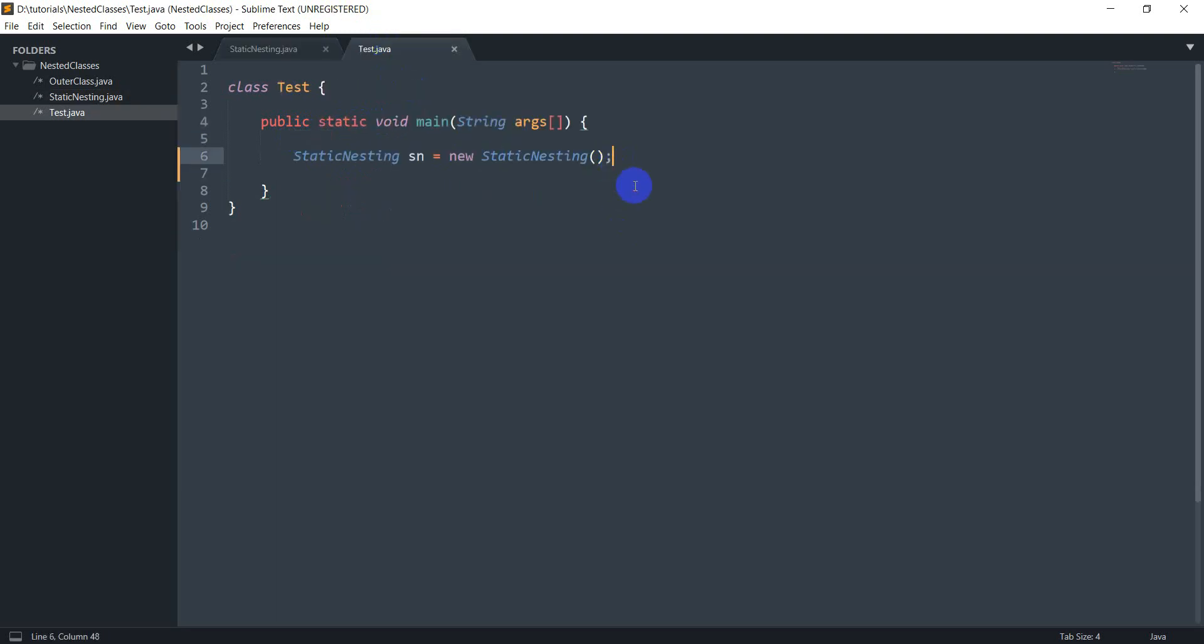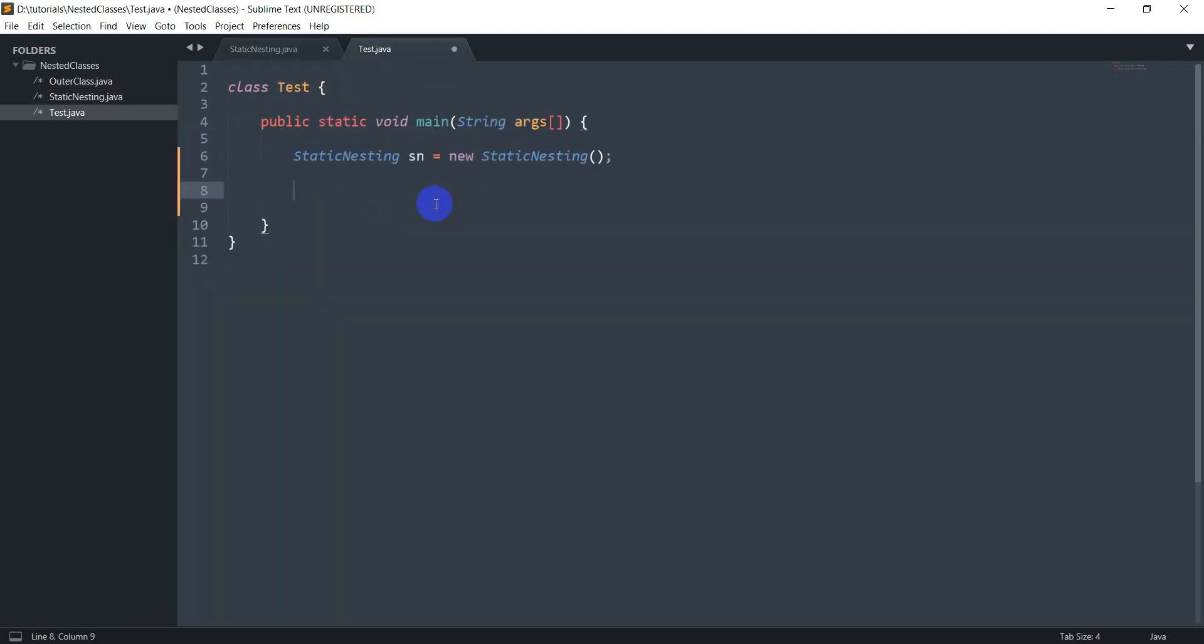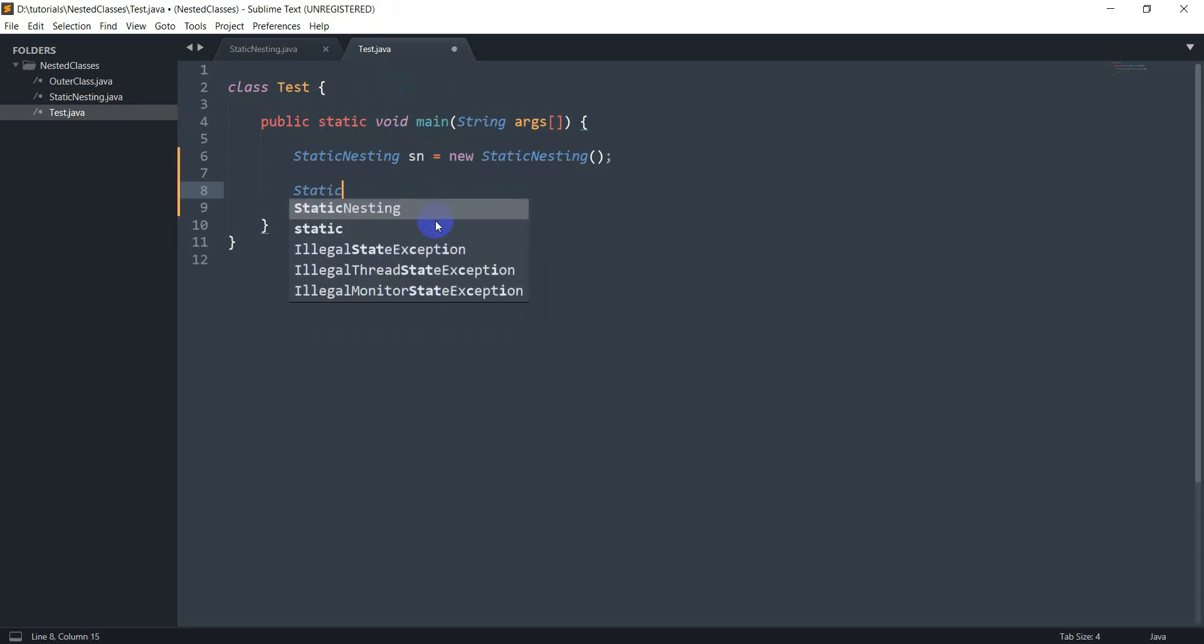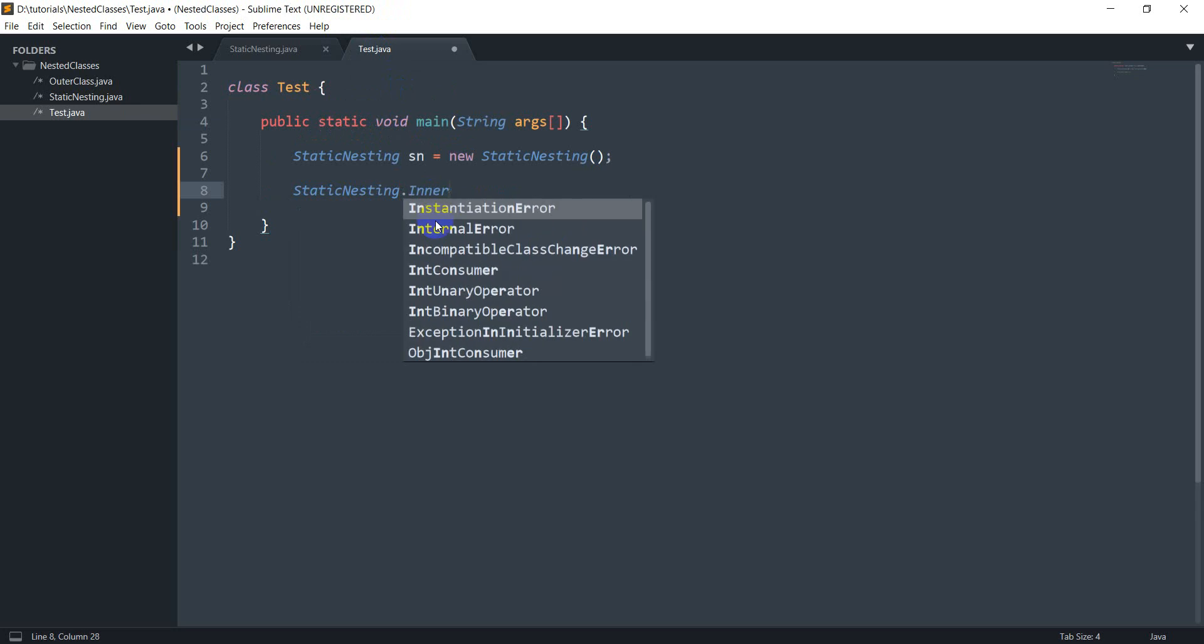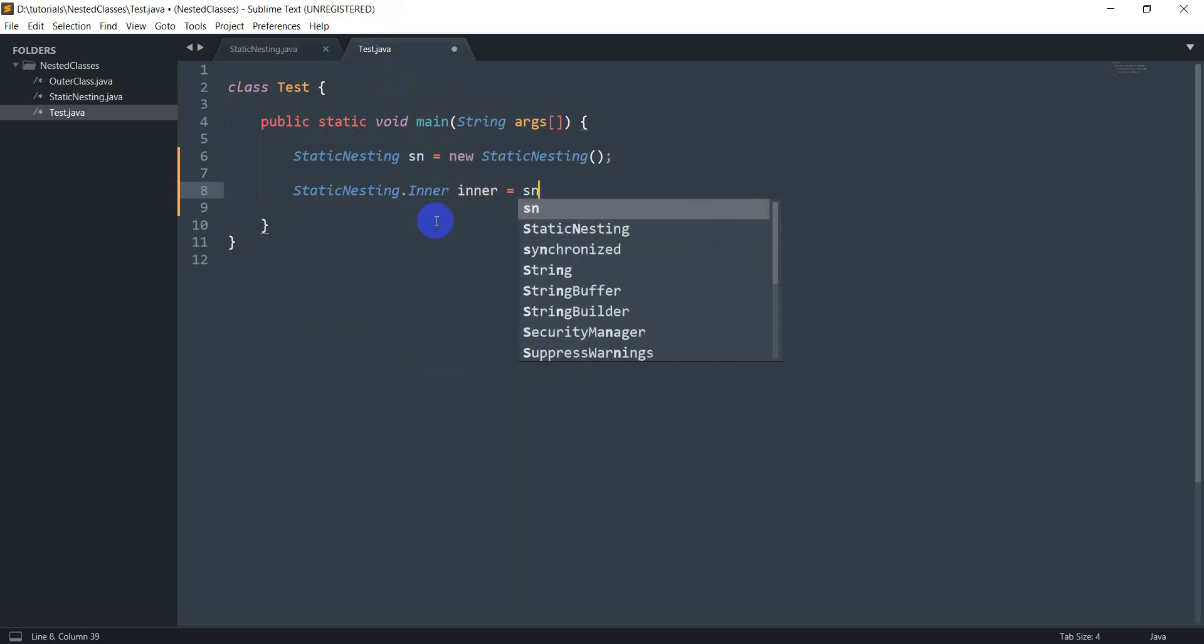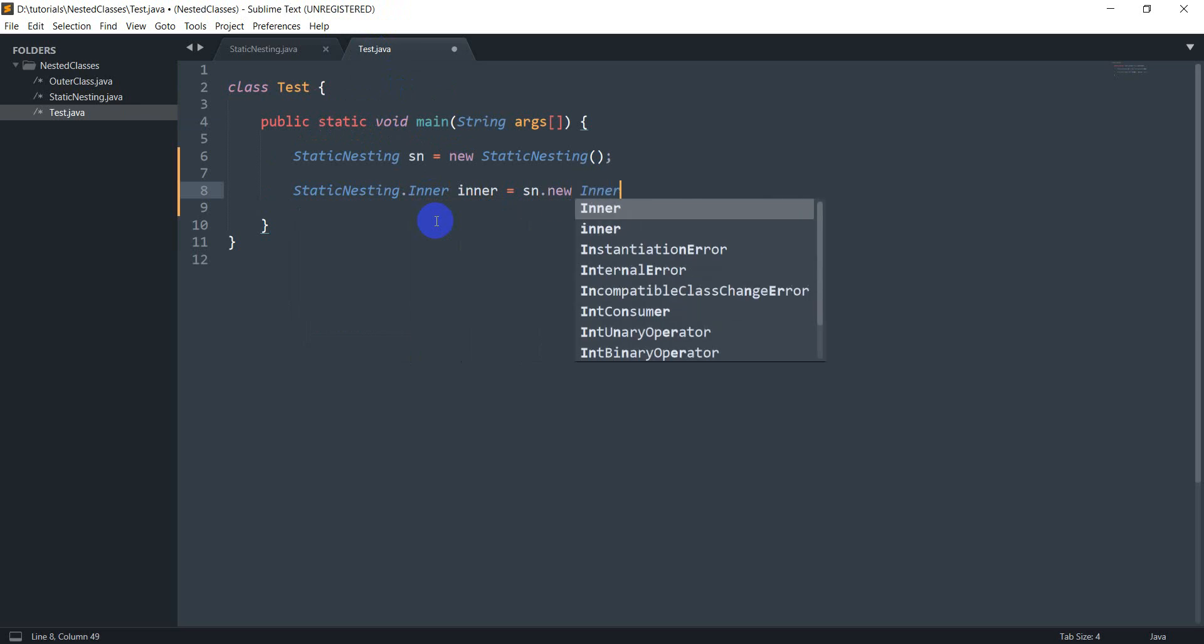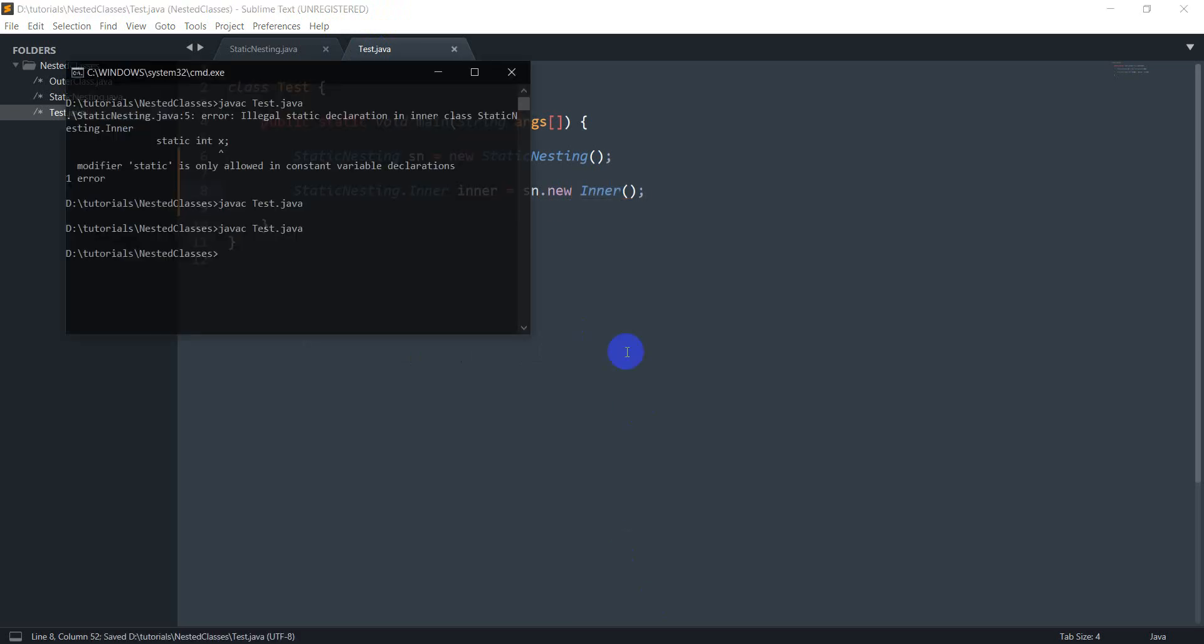And another thing is the syntax of creating instances of these inner classes. So we talked about the weird syntax before. So if I want to do static nesting dot inner, it would have to be something like sn dot new inner and this should work fine. It does.